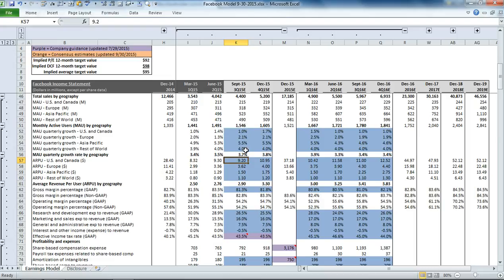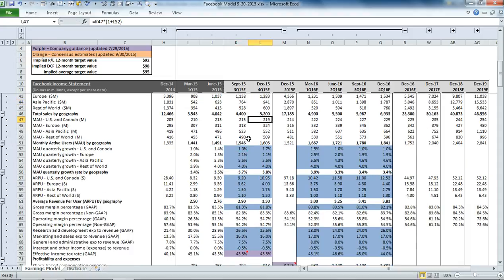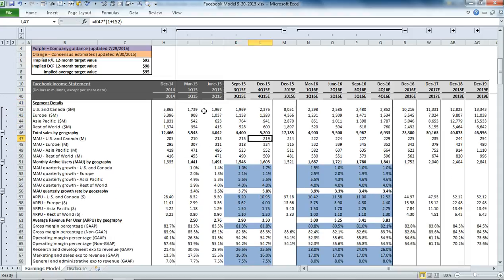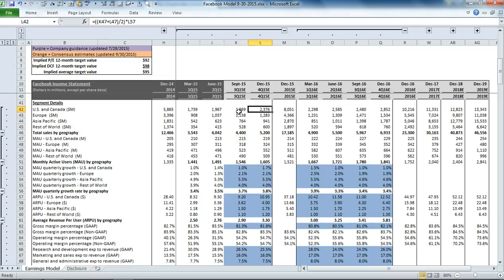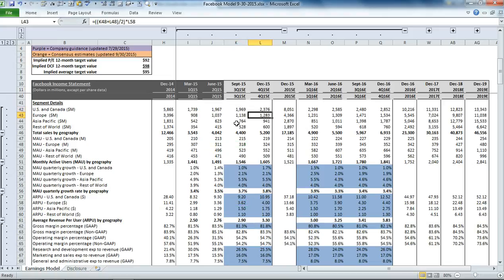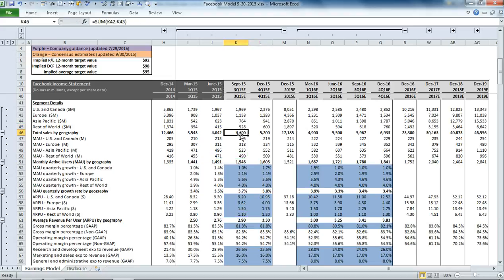So with those two metrics, you can then calculate what the total revenue per U.S. and Canada is going to be by taking the average monthly active users in the region. We've got last period and this period divided by 2 and multiplying by the average revenue per user of $9.20. So it's saying that Facebook is going to earn $1,969,000,000 in revenue from U.S. and Canada users. We're doing the same exact process for each one of these other segments, and that gets us to our total sales of $4.4 billion.